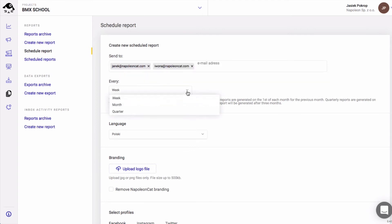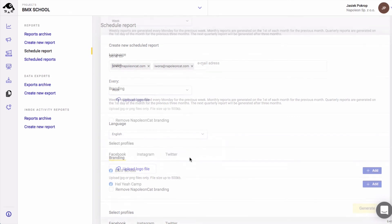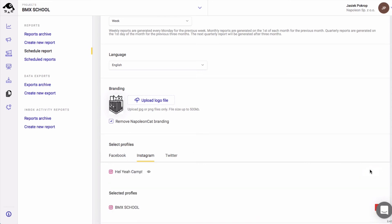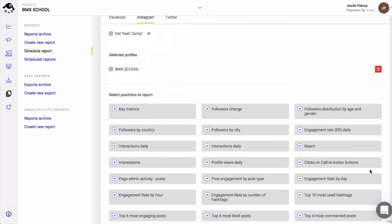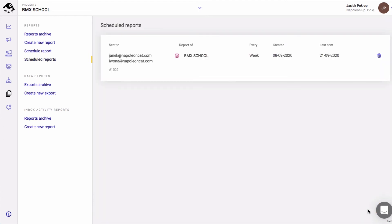From this point on, it's basically the same process. You choose the language of your report, you can upload the logo, you choose your social profiles, and you select the metrics or you can leave them all selected by default. And that's basically it. Reports will most definitely save you a ton of time and effort.